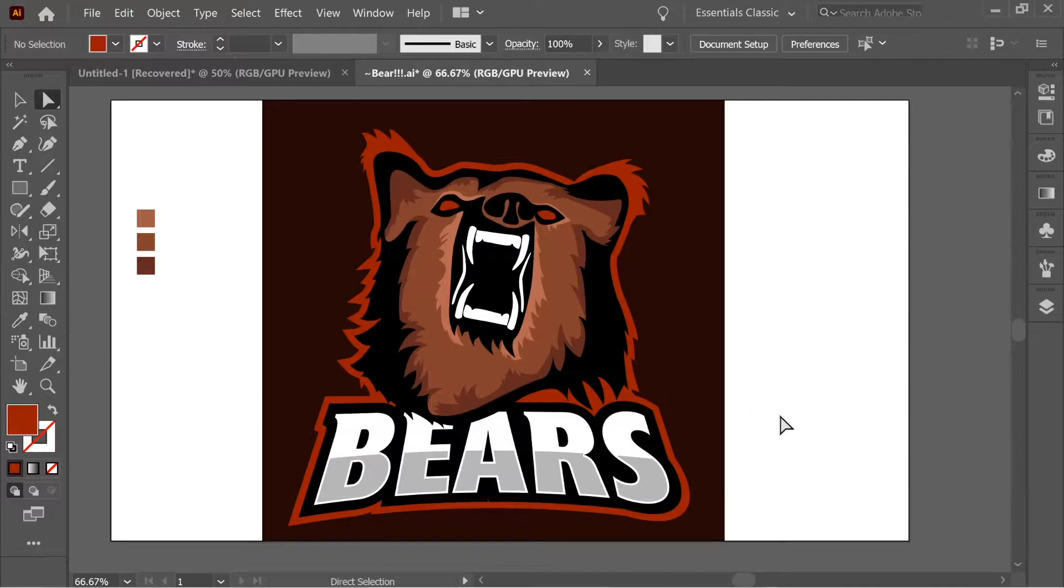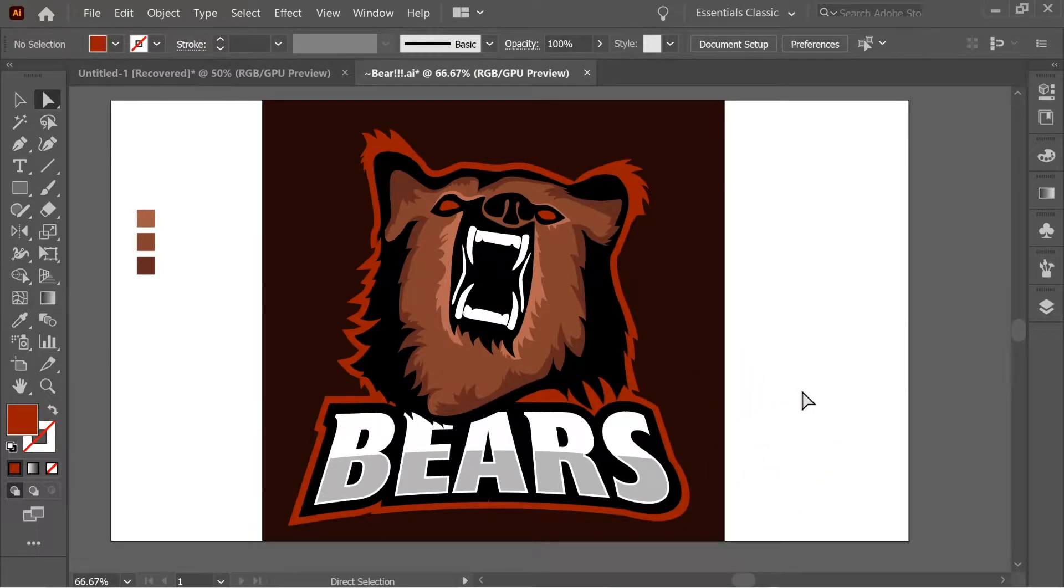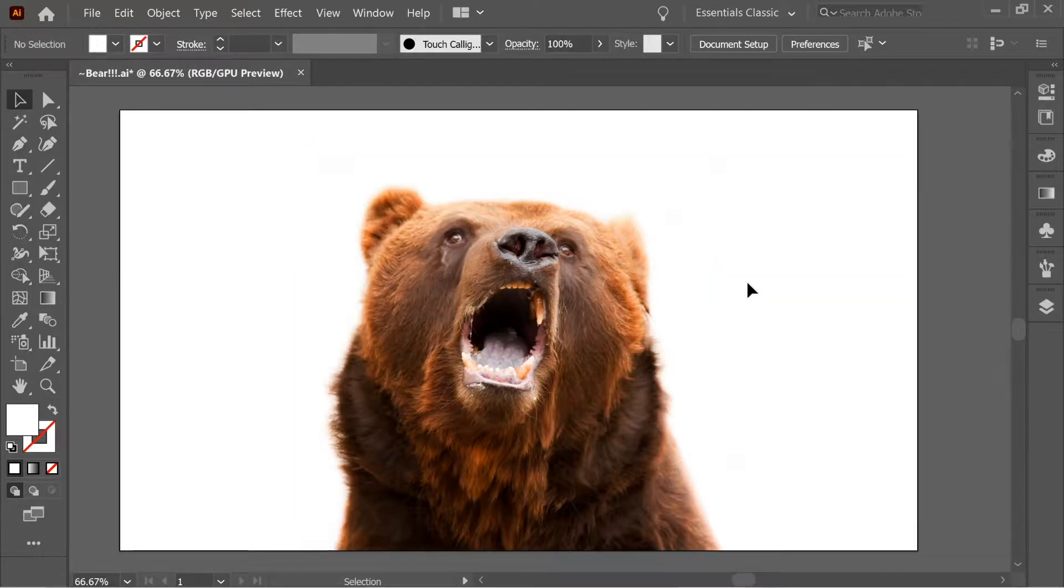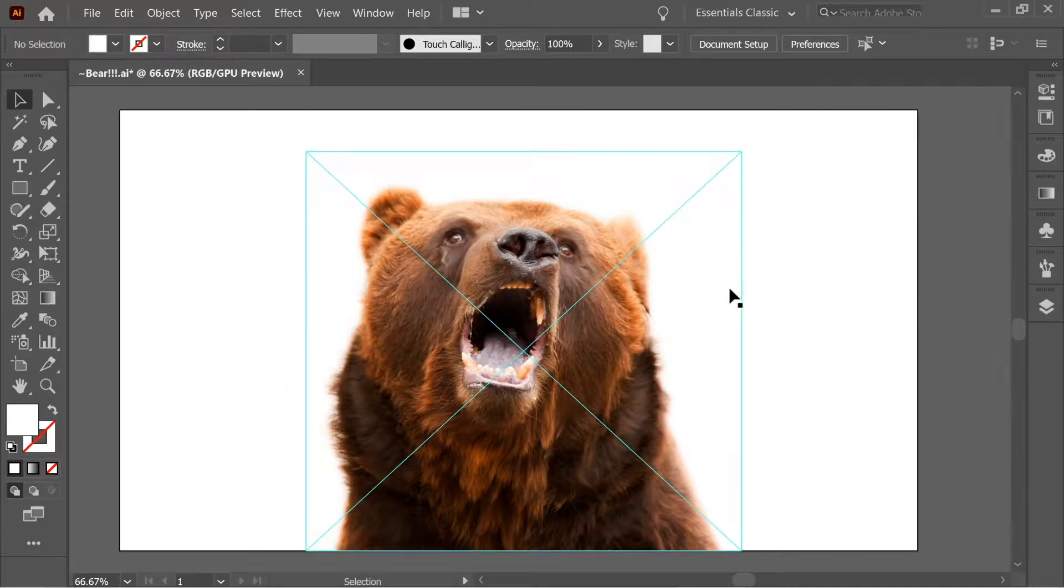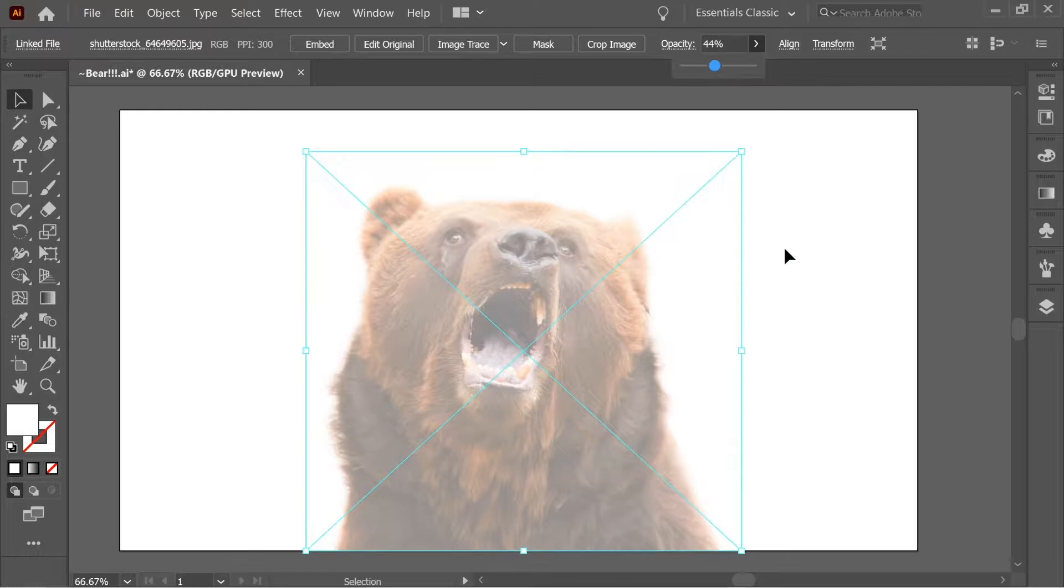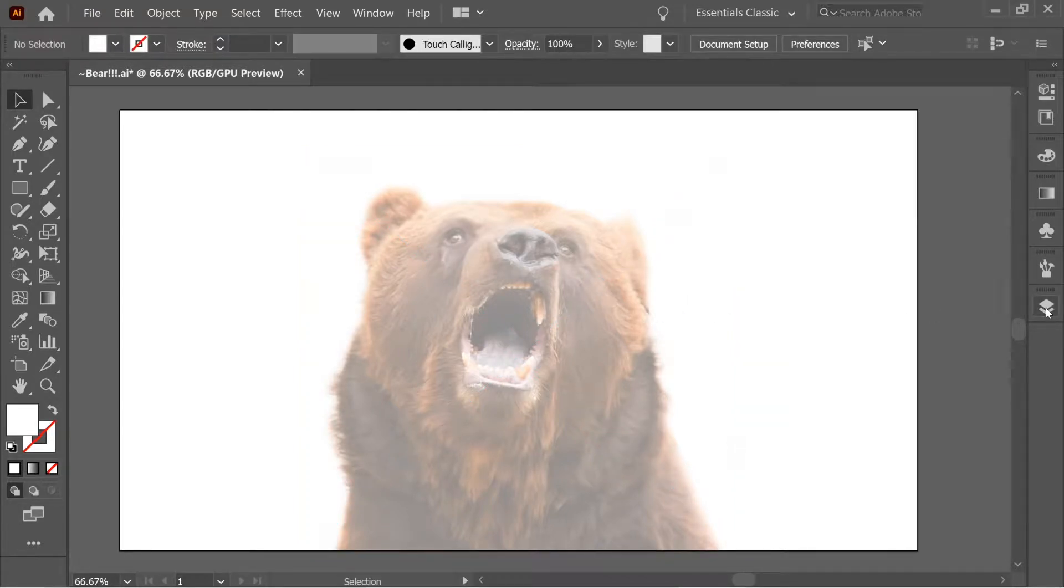Hello guys, in this video we're gonna do this nice effect. So let's start. As you can see here, we have a picture of a bear. This picture's link is gonna be in the description below, you can download it anytime. Let's click on it and decrease the opacity.